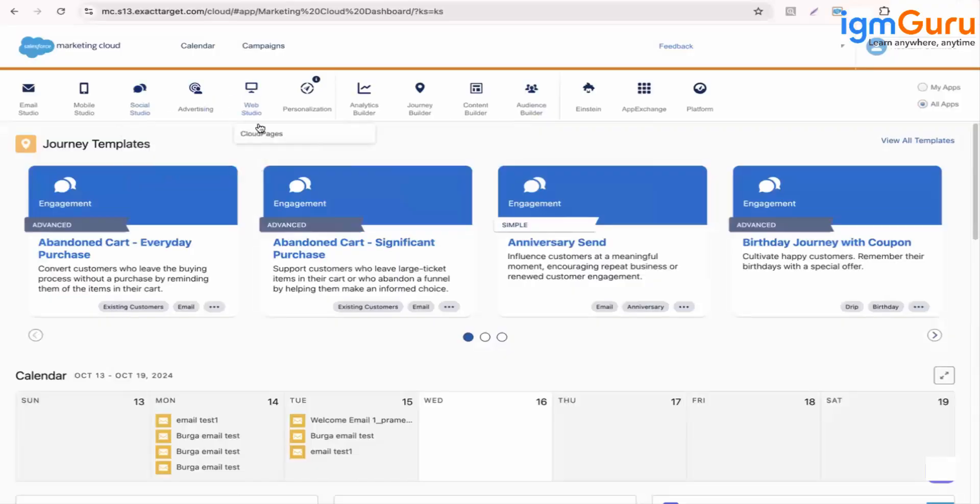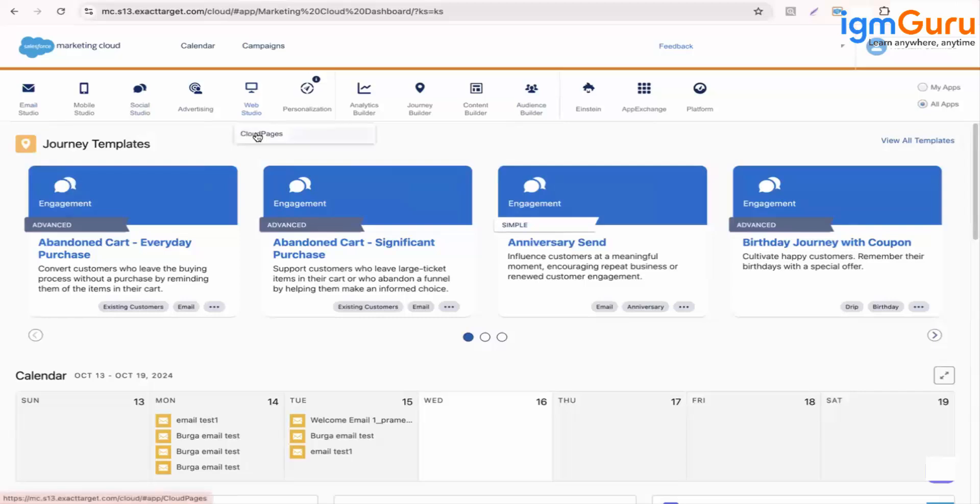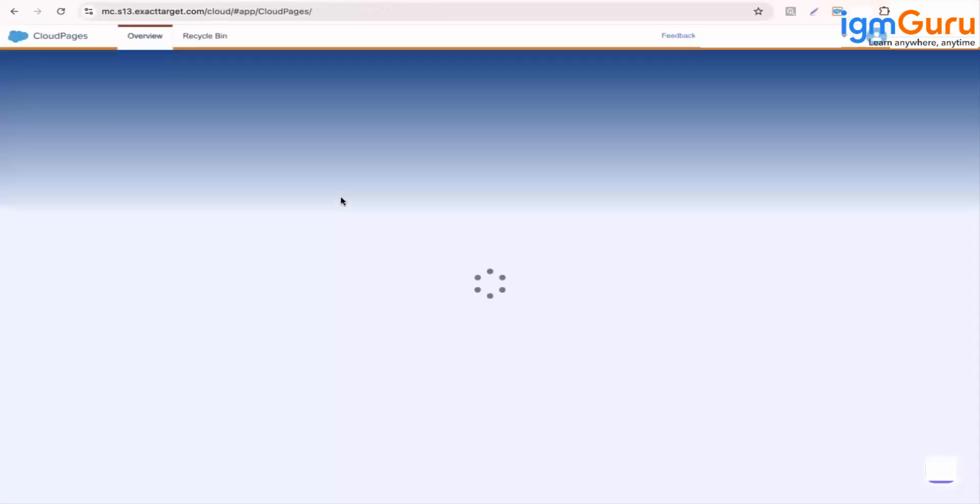Let's go to the cloud pages. So Web Studio, when you go to Web Studio, under that you will find cloud pages. When we say cloud pages, it is like you have seen the website pages, right? So it is just like those.